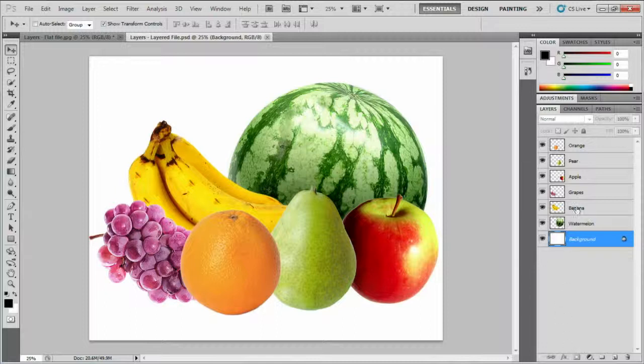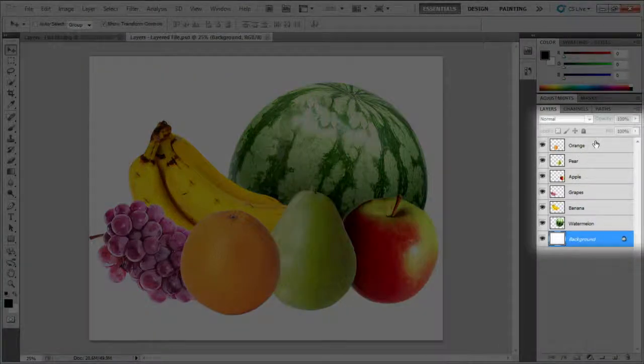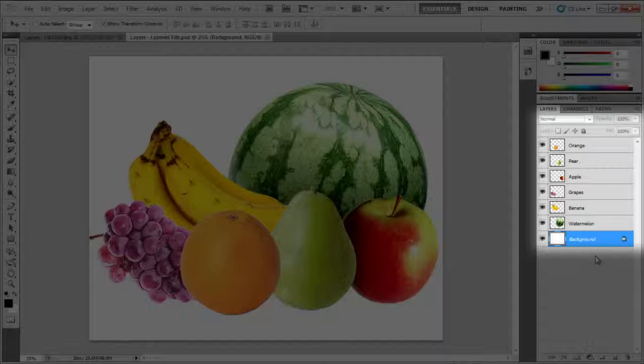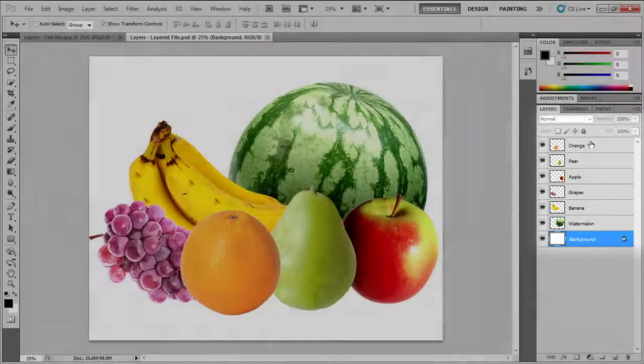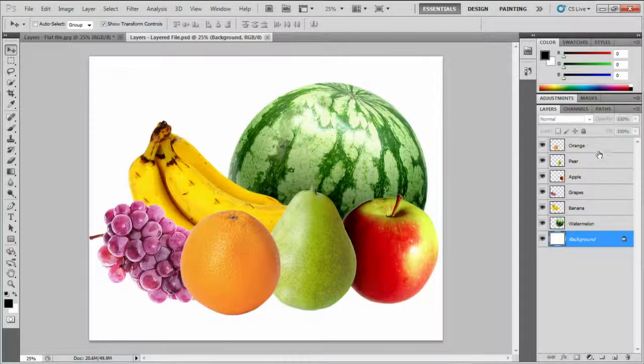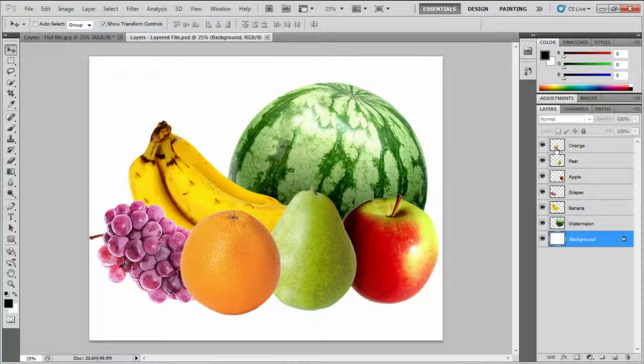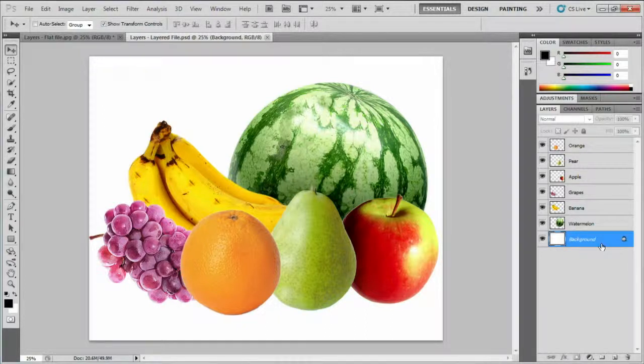In the Layers palette, I have each piece of fruit on a separate layer. Each layer is named according to what it contains. So this layer is the orange at the front. Behind that is the pear, and so on. The thumbnail gives you a little preview of the layer. Down the very bottom is a locked background layer, which is white.